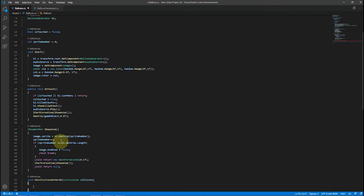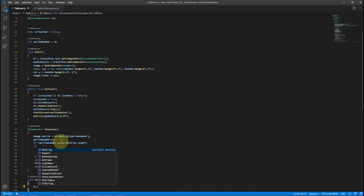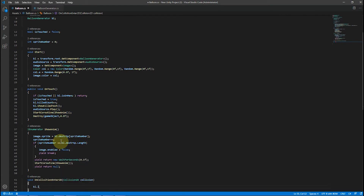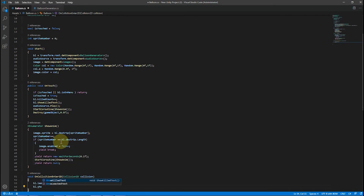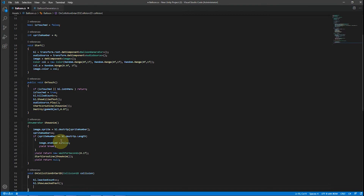To detect skipped balloons we simply use collision mechanics in Unity. To use it, just add colliders to objects, and when they collide this procedure will be triggered.